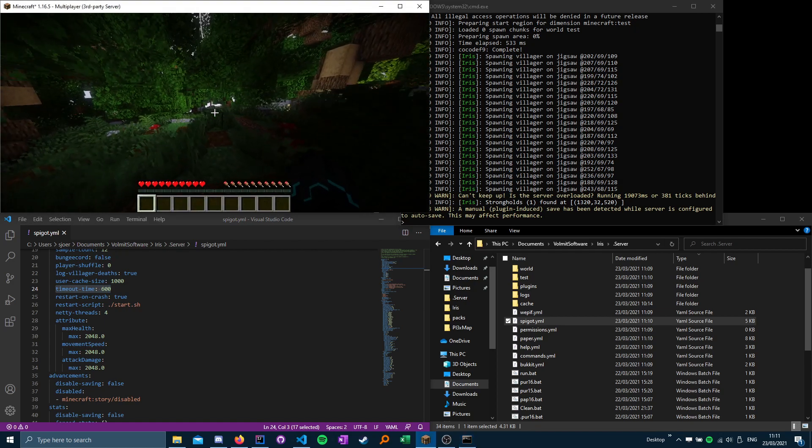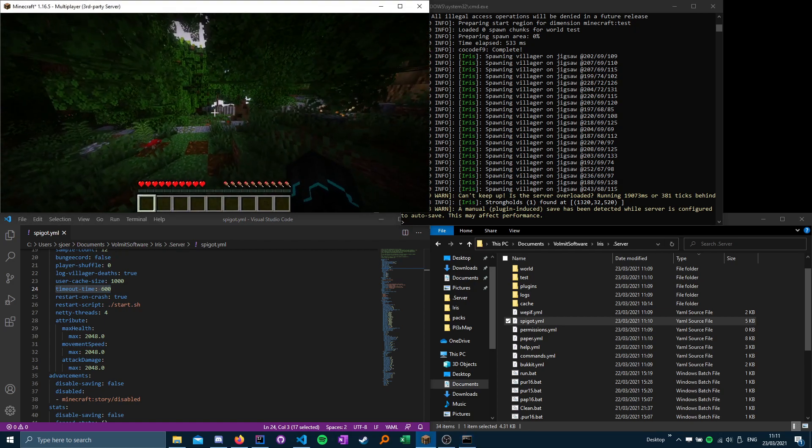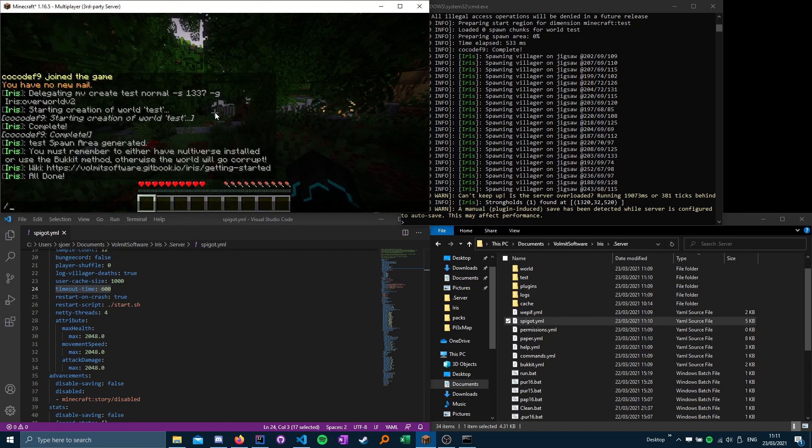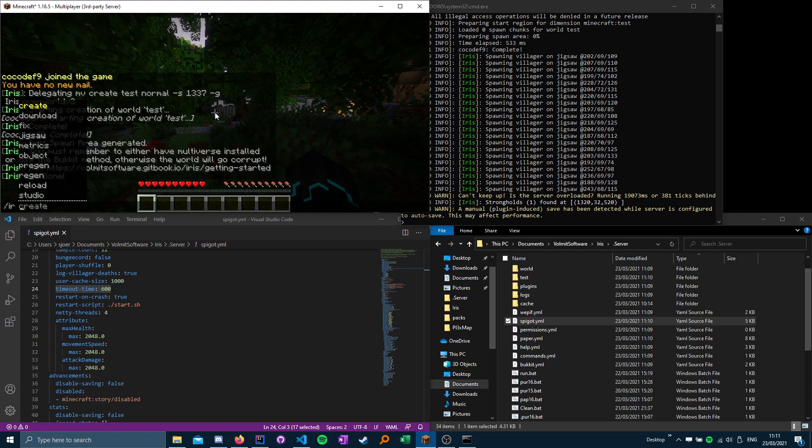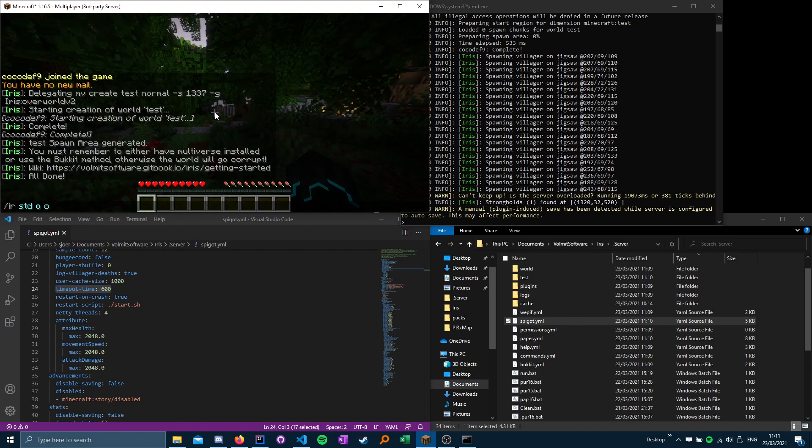And then your worlds should just create just fine. And you can also create studio worlds, of course, IR, that's D, O, overworld, we do.